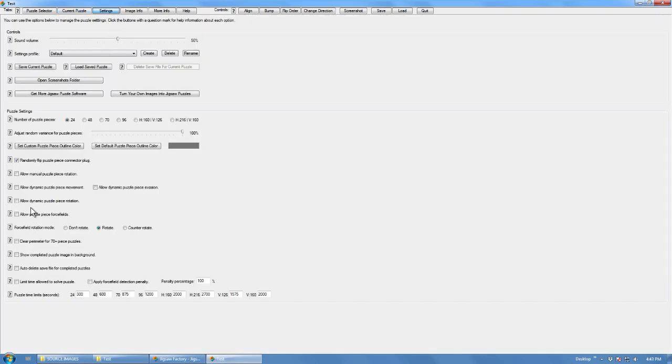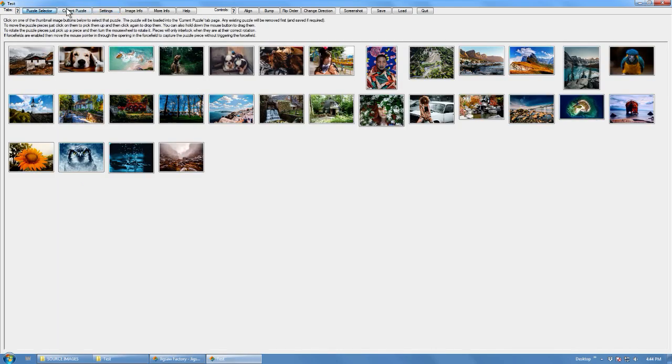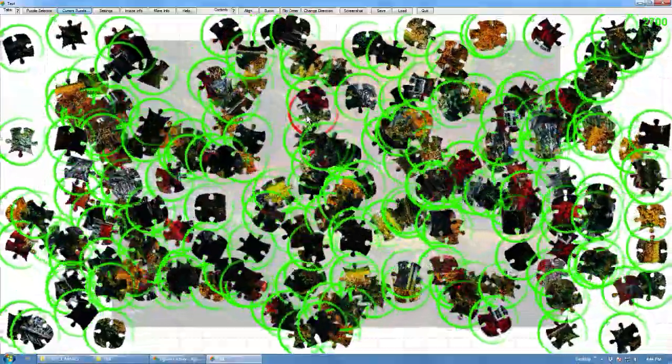You can configure it in various ways: different puzzle piece sizes, different random variants. Let's just turn all this on. Okay, create another puzzle. That's created one with the max settings.